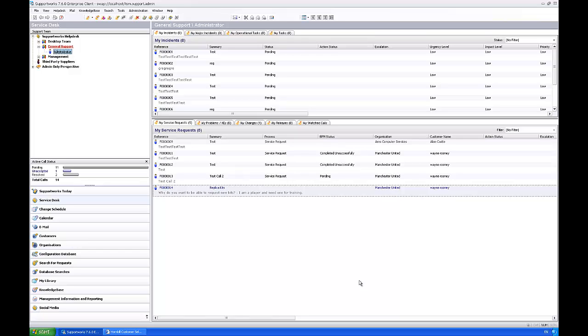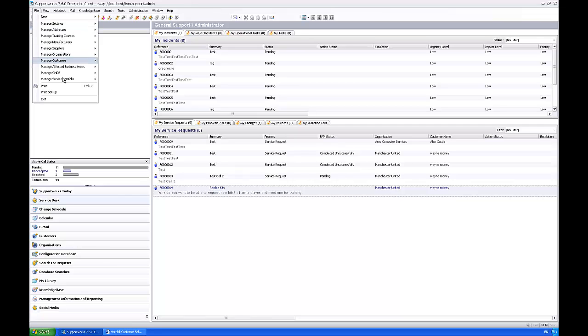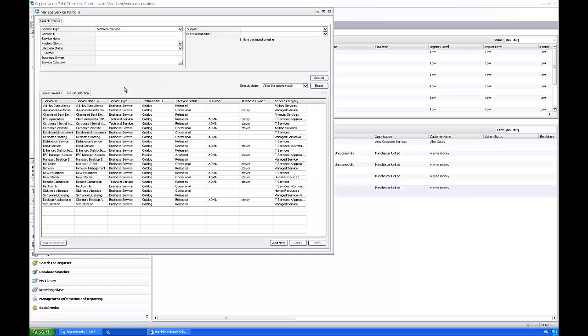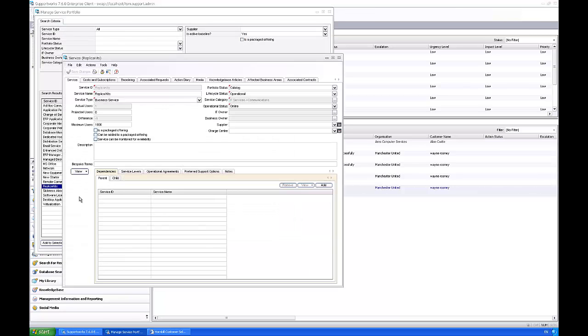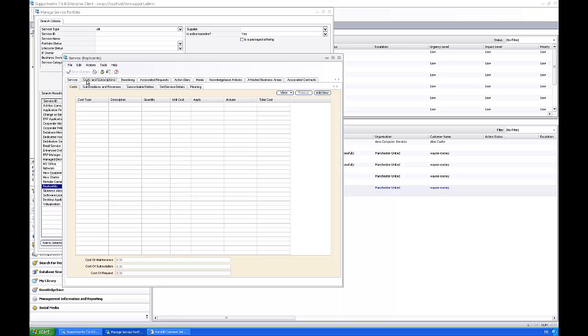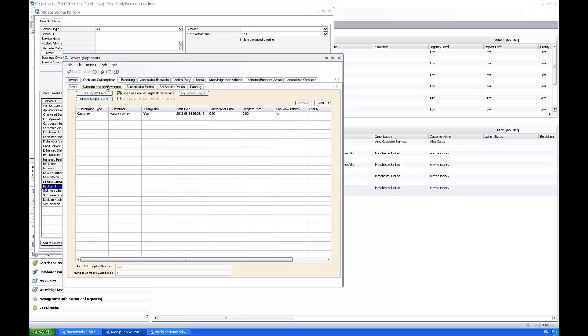I'm going to show you where to set this up and how it looks when it's been included. If we go into the services first, so File, Manage Service Portfolio, then Services, I'm just going to go into my service that's Replica Kits, then into Costs and Subscriptions, and then Subscriptions and Revenues.